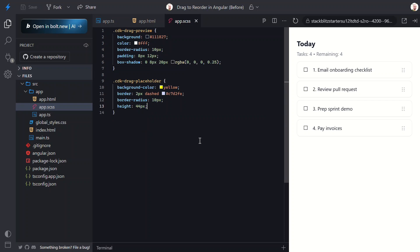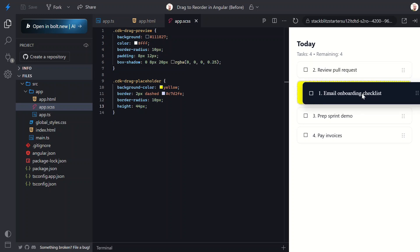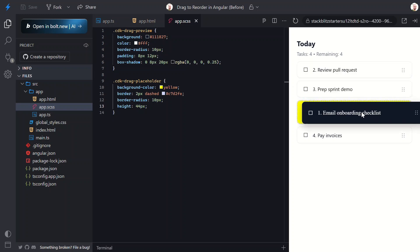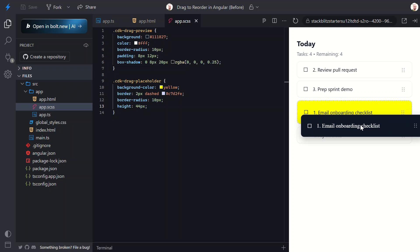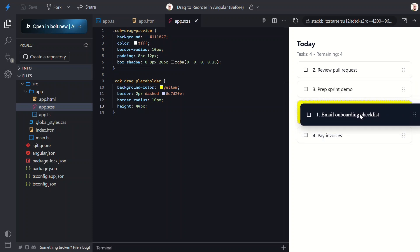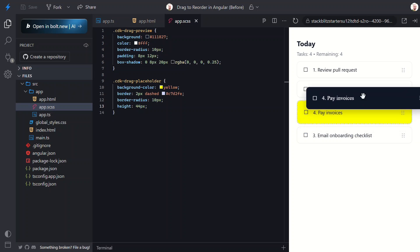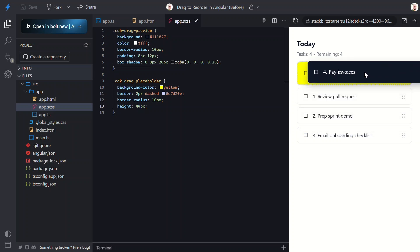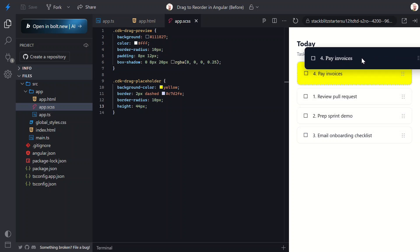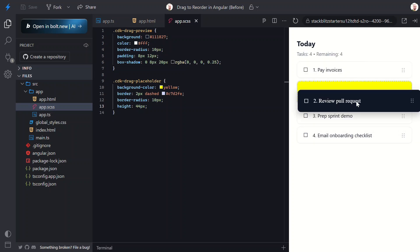When we drag now, notice the preview follows our mouse with a dark background and the yellow placeholder marks the drop position. It's so much easier to see what's happening. So that's it.